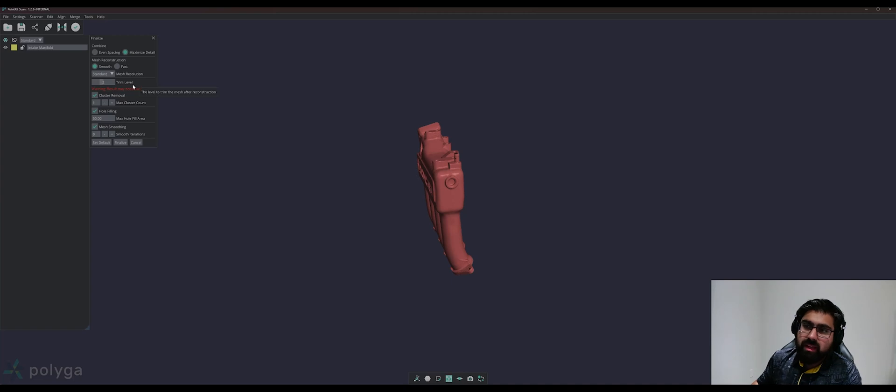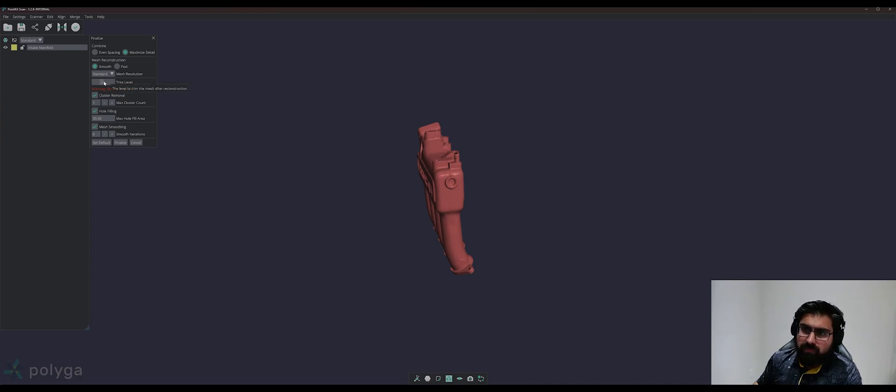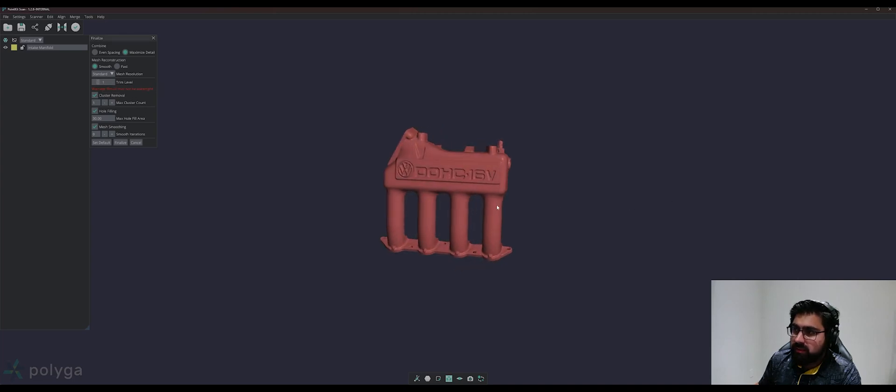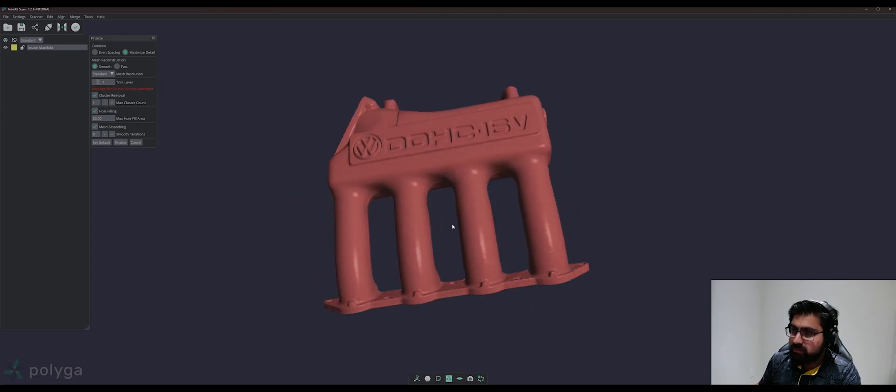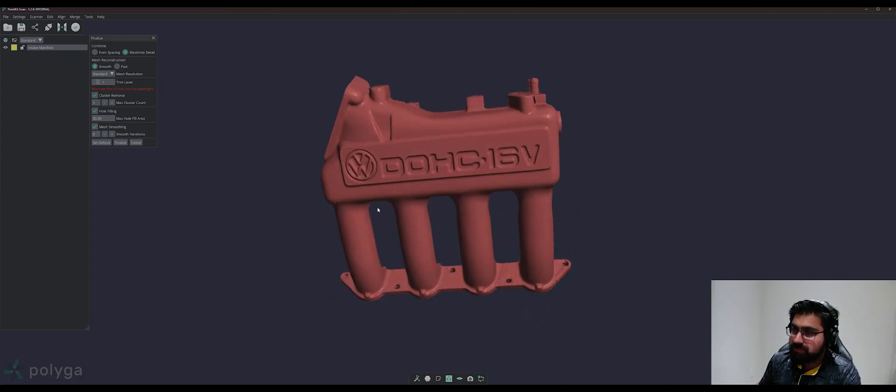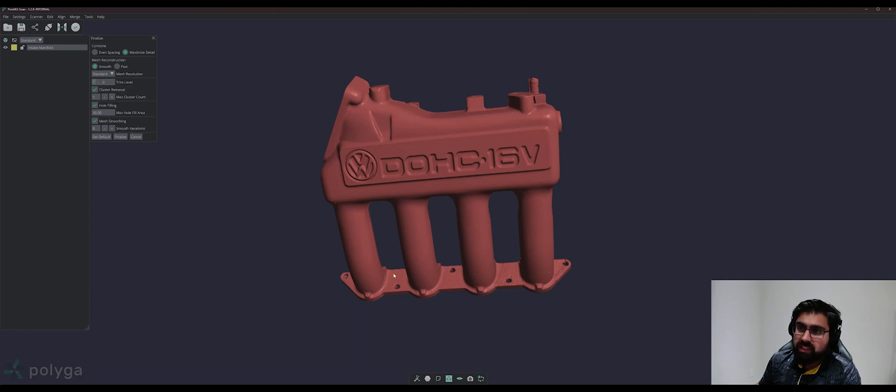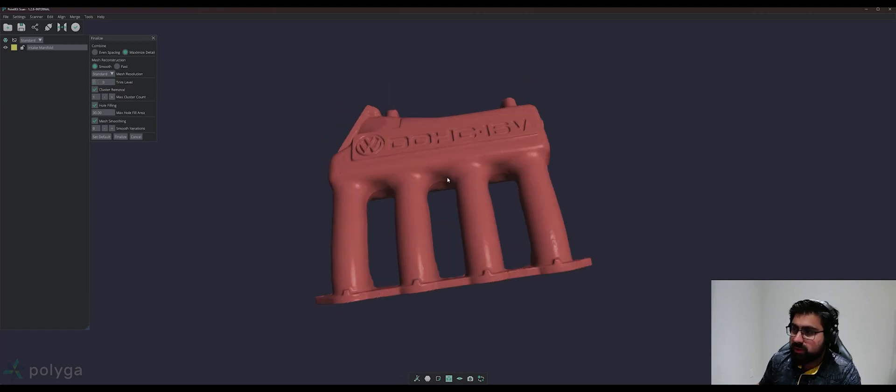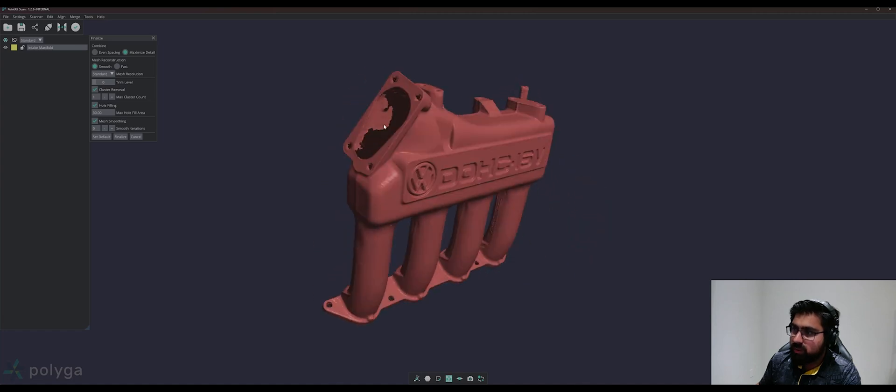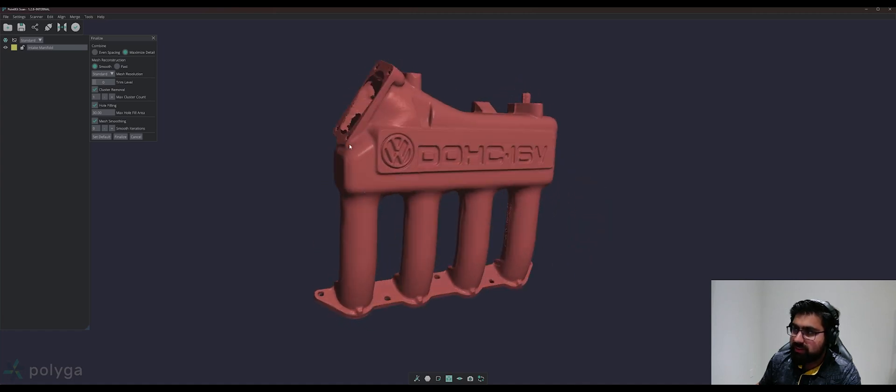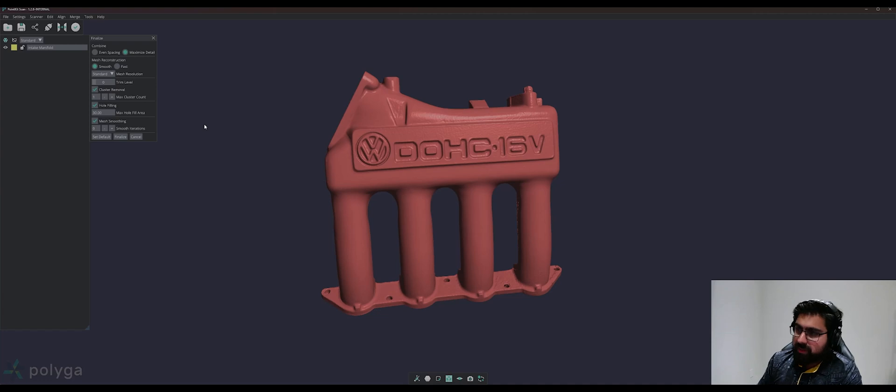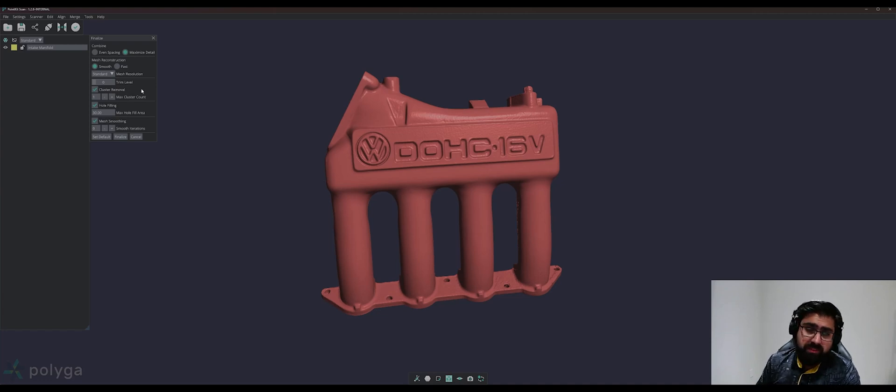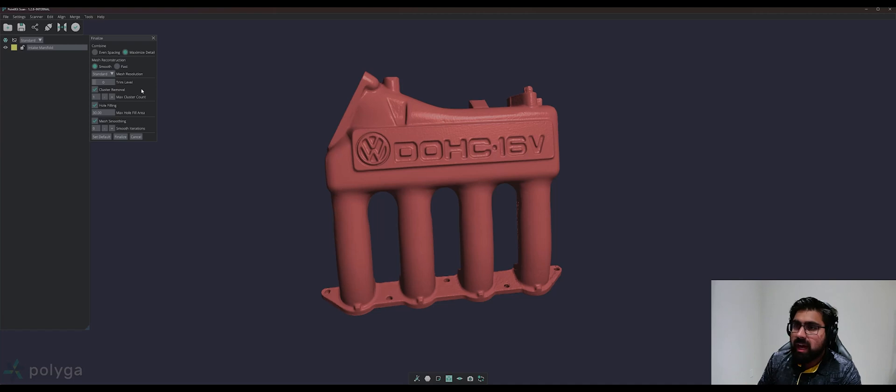And then we can set our trim level. Setting our trim level to 1 or higher will get rid of any data that is generated by the mesh reconstruction process. And if you want a watertight mesh, we can set the trim level to zero, which will go ahead and fill in all of these holes that you have in your data. Since this mesh is fairly complete, I will go ahead and set my trim level to zero.